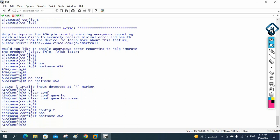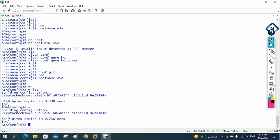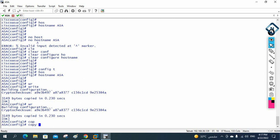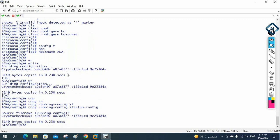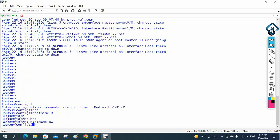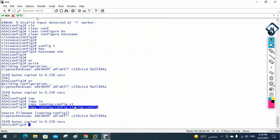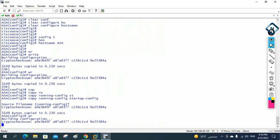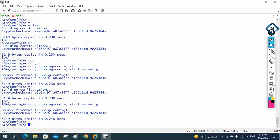To save the configuration in the ASA, we write 'wr' and press Enter, just like in the router. We can also write 'copy running-configuration startup-configuration'. One important difference: in the router, you must be in privilege mode to save, but in the ASA you can save from global configuration mode as well — no issue.